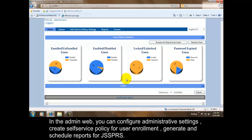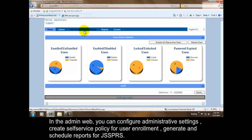In the admin web, you can configure administrative settings, create self-service policy for user enrollment, and generate and schedule reports for GG Self Service Password Reset Suite.